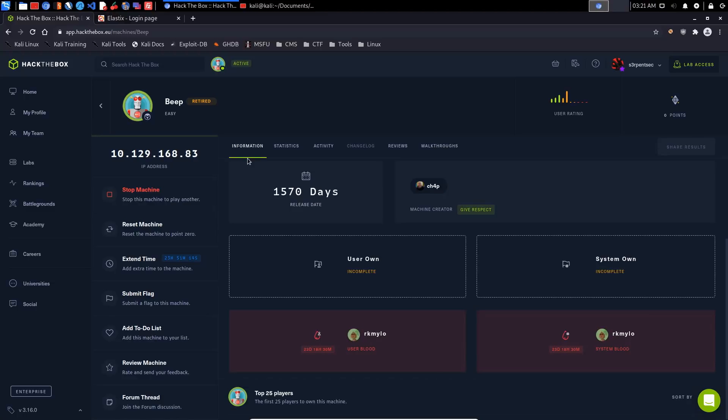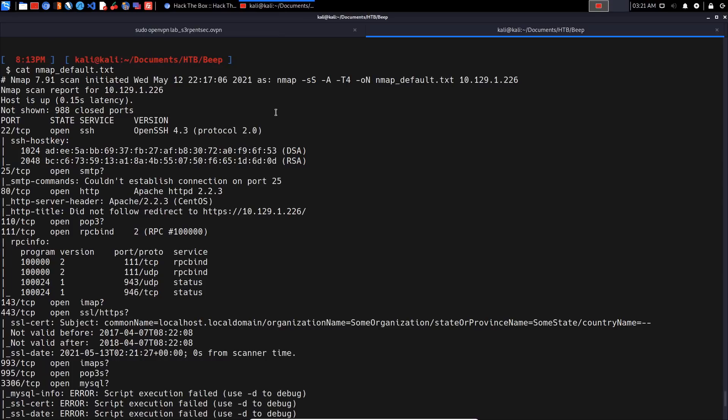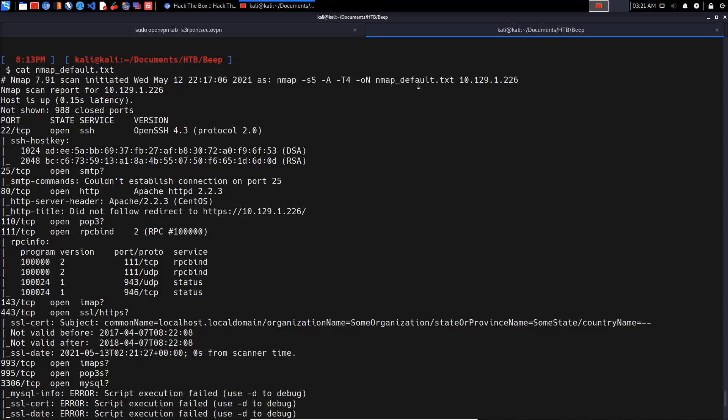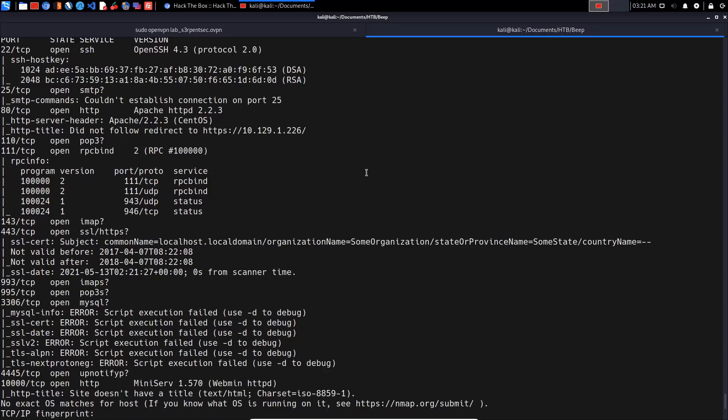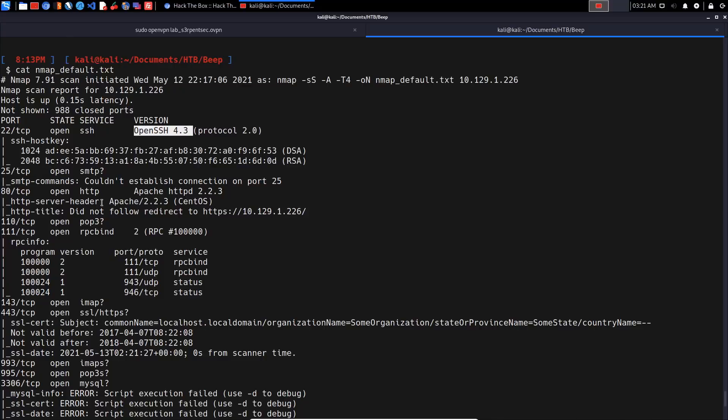Without any further ado, let's get started. First thing we want to do is take a look at the Nmap results. I've already run a scan in preparation for this video. The IP address is different in the Nmap scan, so I want to make that clear right out of the box. For the services we have port 22 running SSH with OpenSSH 4.3, we have SMTP, and a web server that redirects to SSL on port 443.